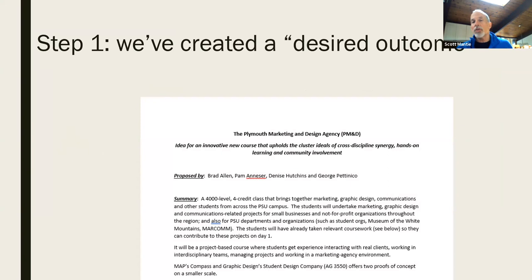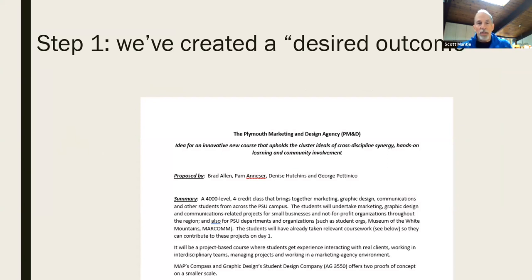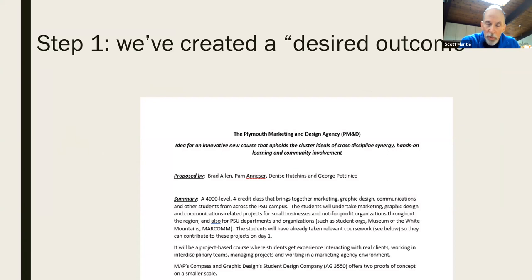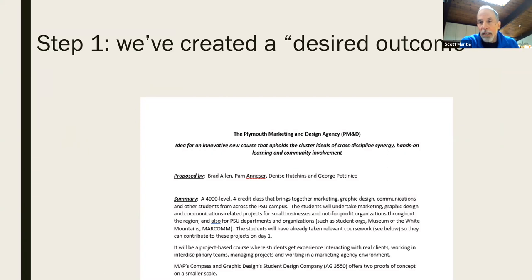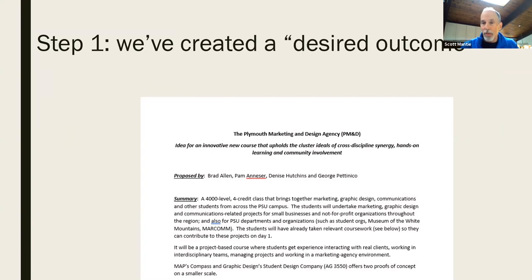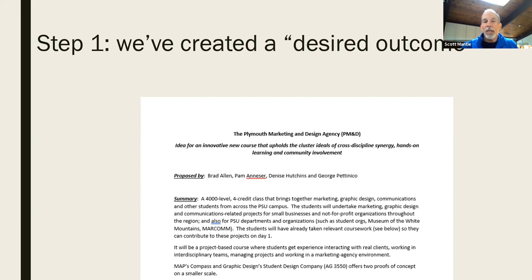So obviously we all start with some sort of a desired outcome. In this case, this is an example of a course that we're looking to create and move through the process. As we know, it's a very defined process. It lends itself well to project planning, but there's lots of people, lots of moving parts involved. And here's an opportunity for us to think about how this works.